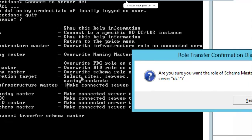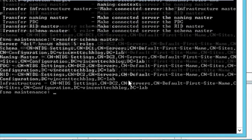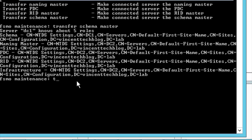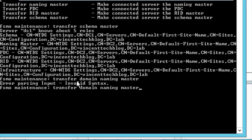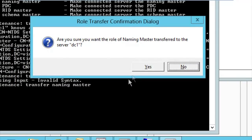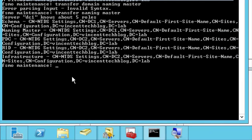It will prompt you asking if you're sure you want to transfer — confirm Yes. The Schema Master is transferred. Next, transfer the Domain Naming Master by typing 'transfer naming master' — note you don't need to add the word 'domain', just 'naming master'. Confirm Yes. Now moving on to the domain-wide roles: the forest-wide roles have been transferred back to DC1.